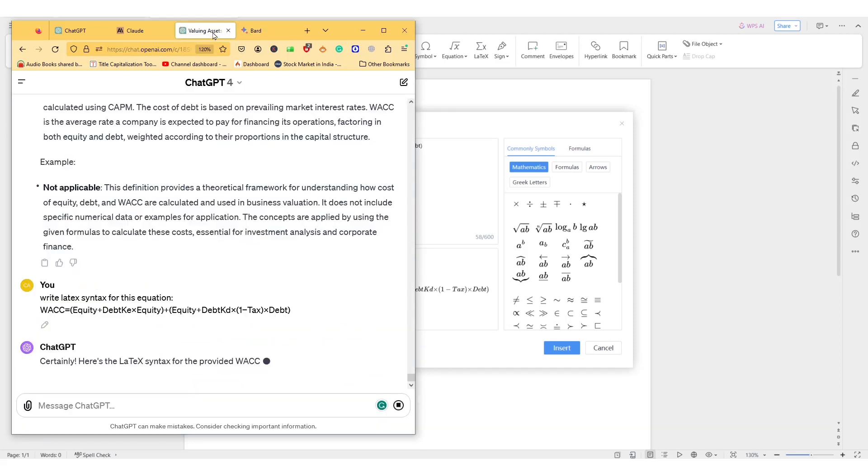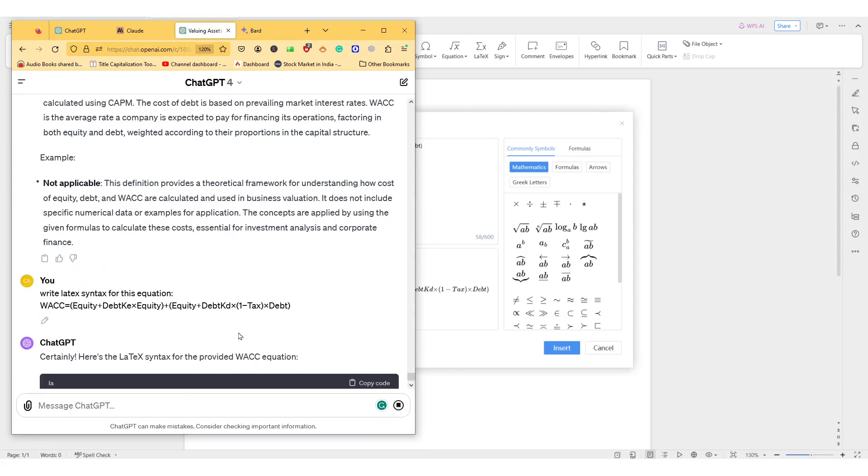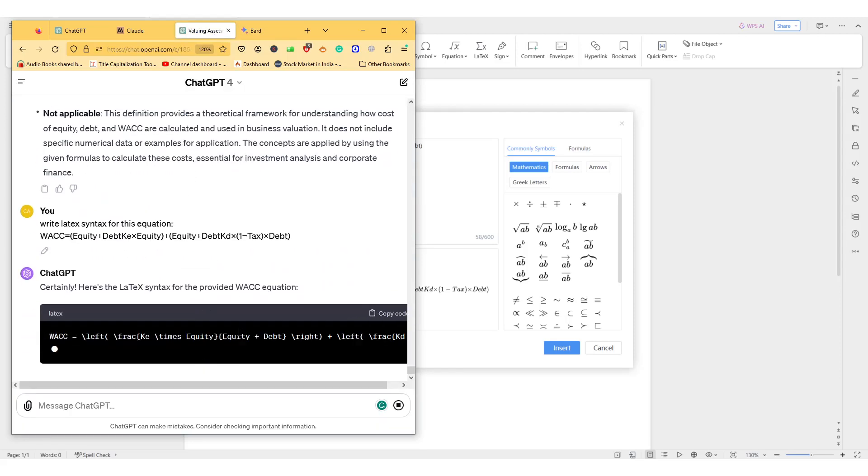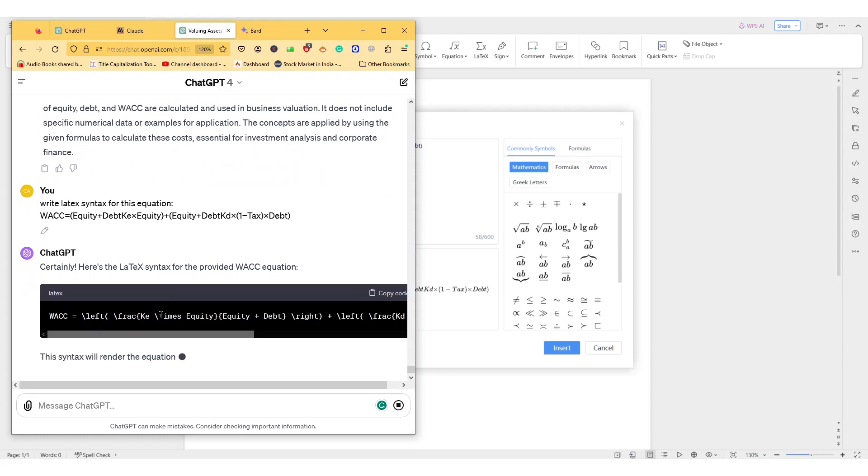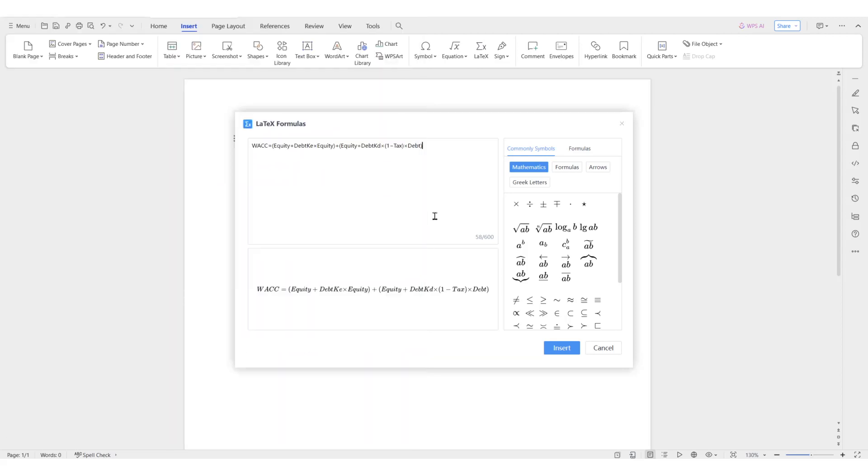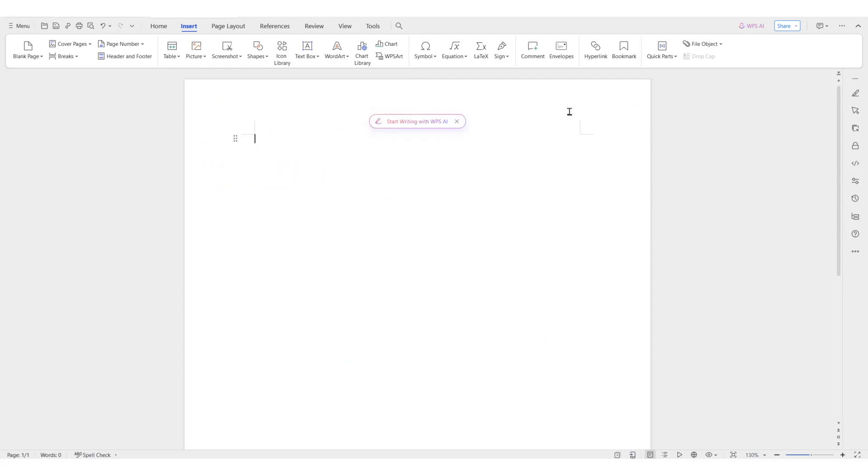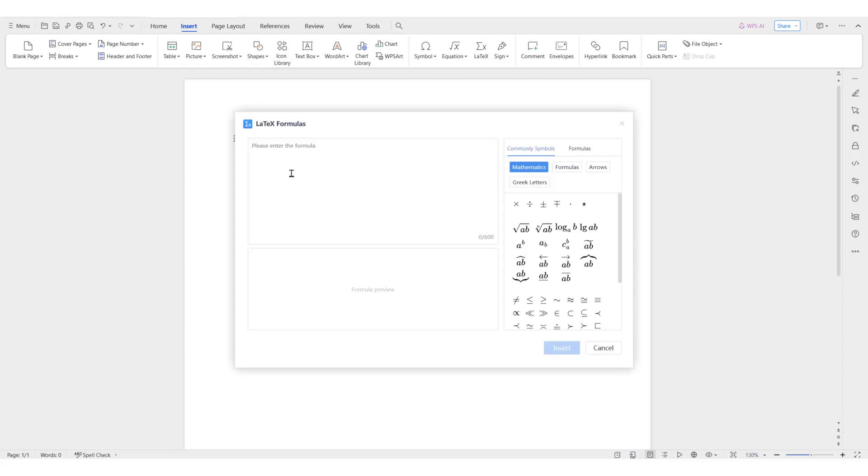You can use Bard as well, you can use ChatGPT as well. Here it will give you a code. What you need to do is copy the code, go back here, then Insert, LaTeX, not equation, LaTeX. Then you're going to paste it here and it's going to give you the same thing you're looking for.